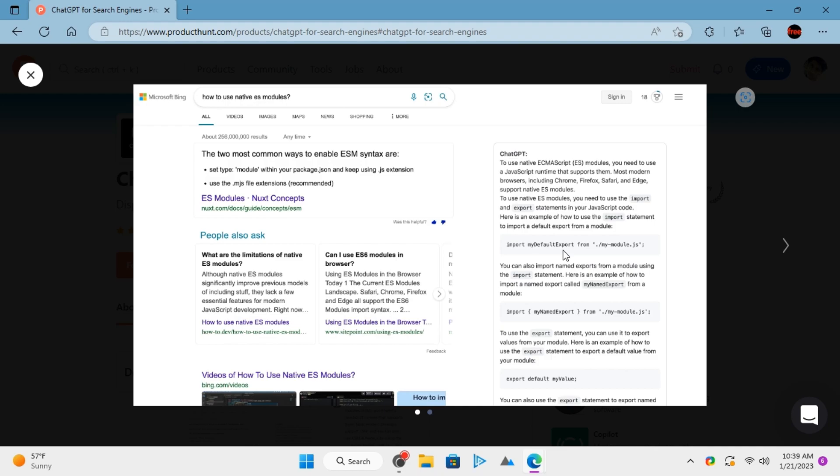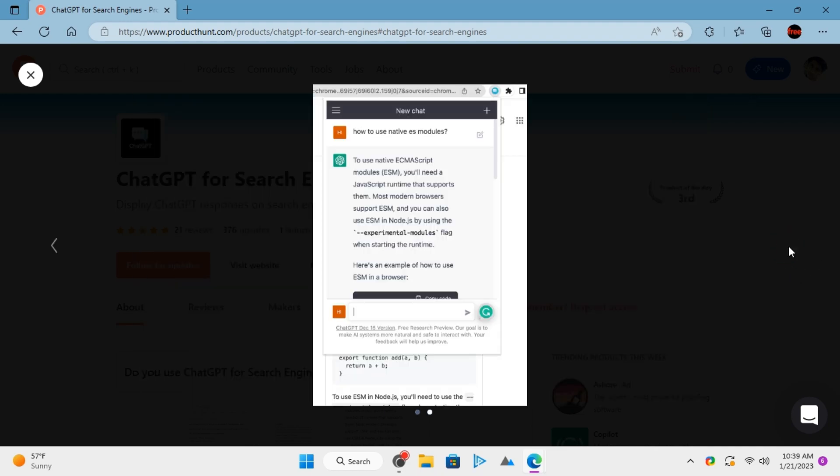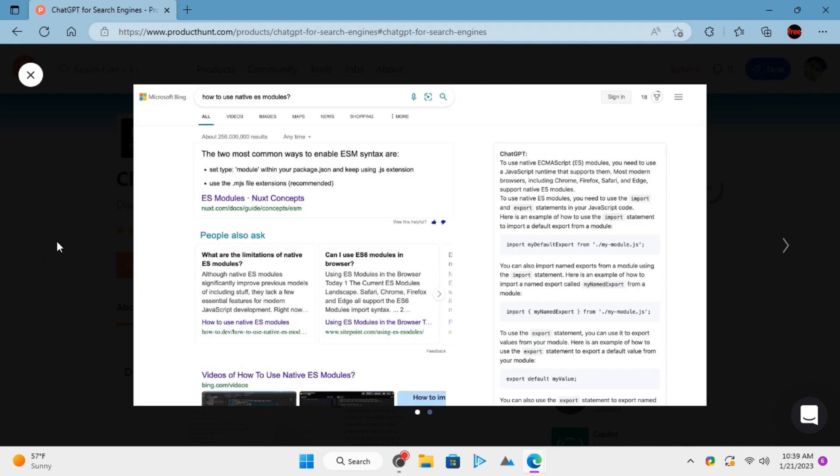ChatGPT for search engines is a simple Chrome extension that allows you to see ChatGPT responses for search queries on search engine result pages. It adds the ChatGPT responses on the right side.